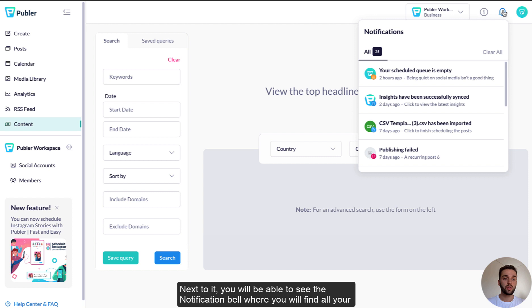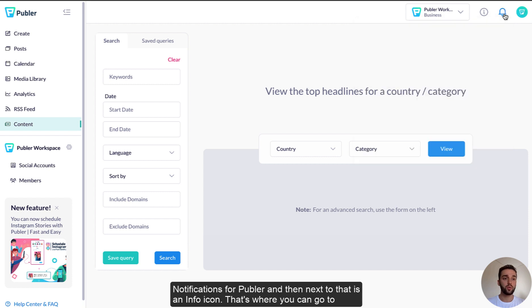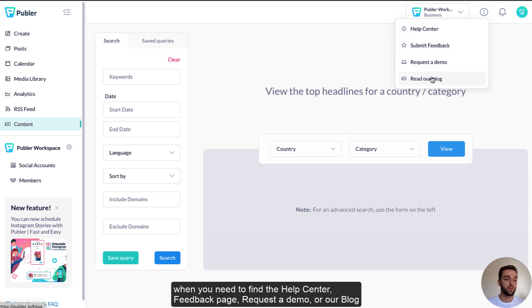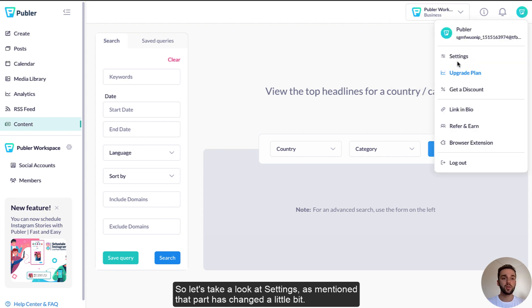Next to it you'll be able to see the notification bell where you'll find all your notifications for Publer, and then next to it is an info icon. That's where you can go to when you need to find the help center, the feedback page, request a demo, or to read our blog. So let's take a look at settings.